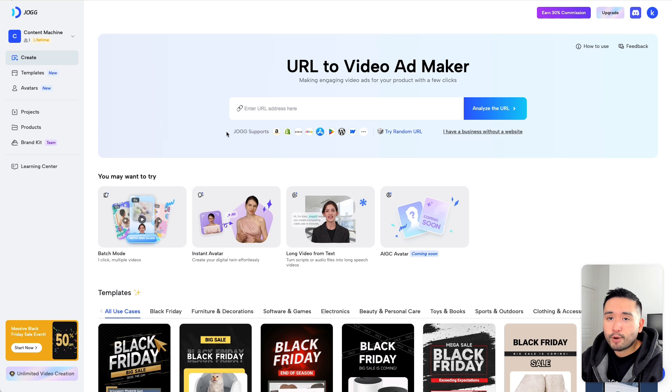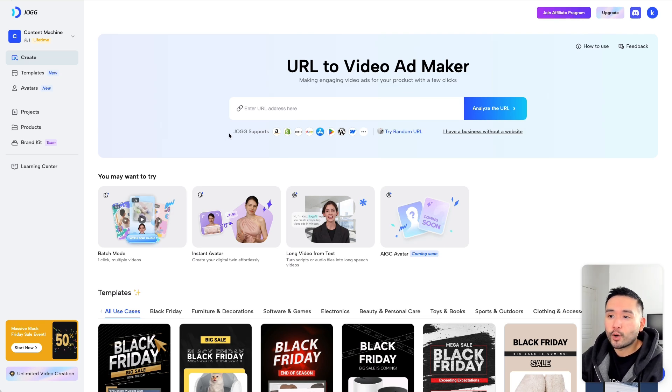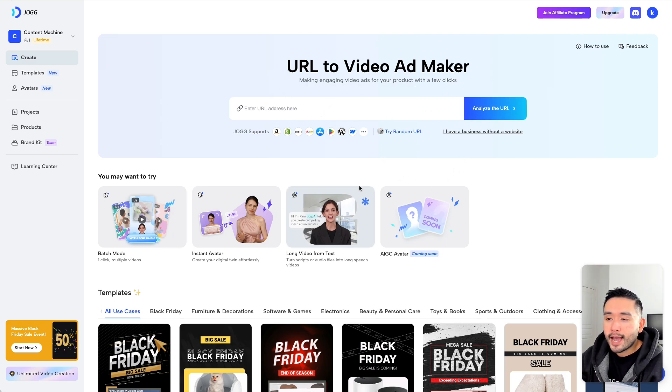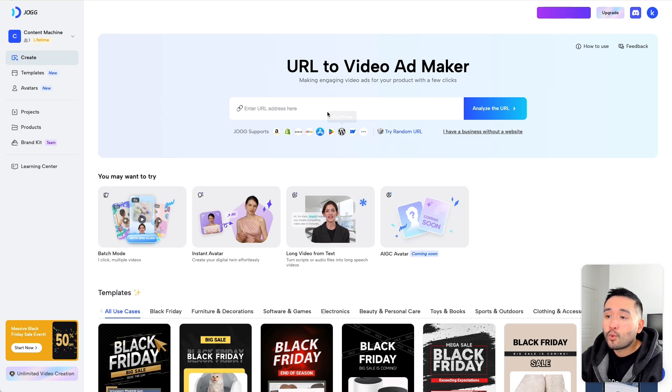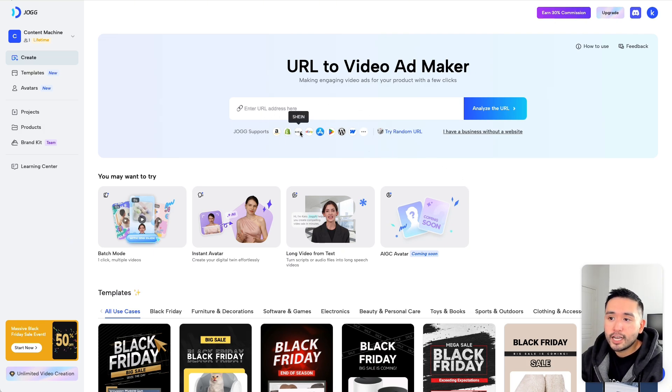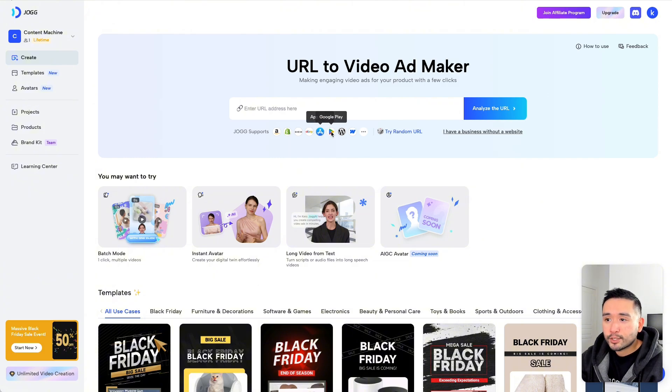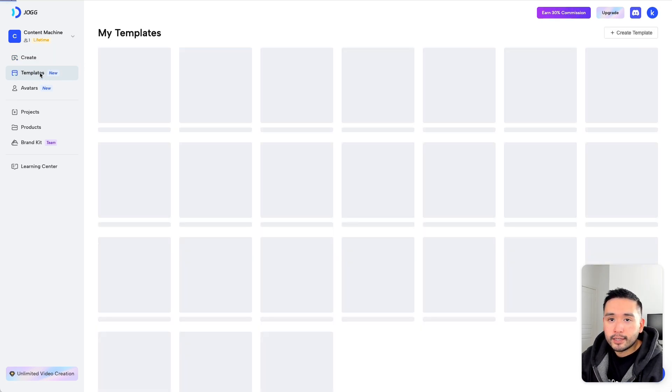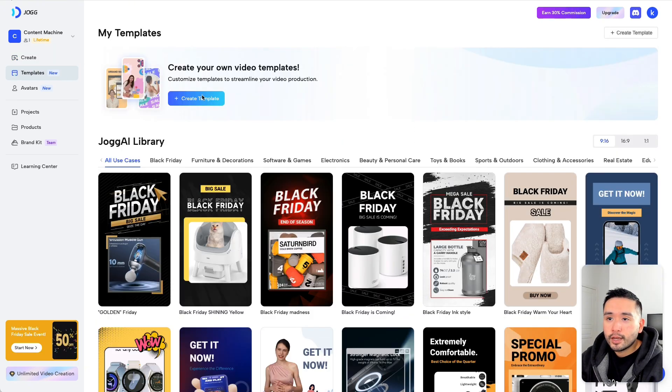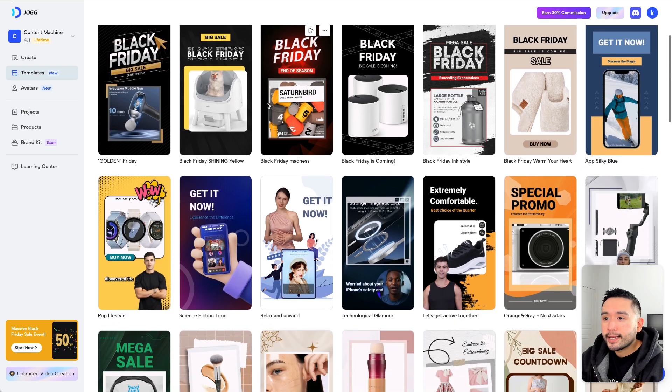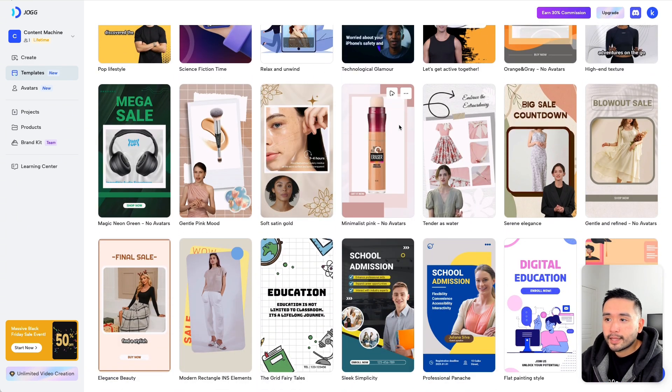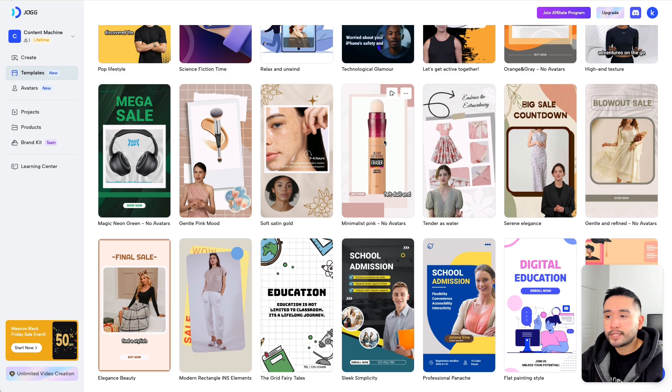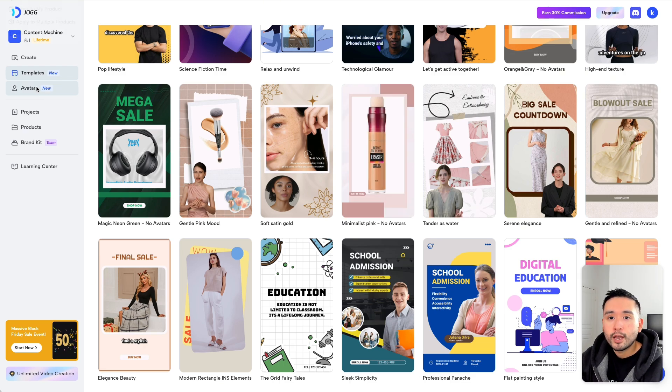Jog.ai is primarily focused on creating content to promote your e-com products. You can start by entering a URL and use Jog.ai to create a video around the product. You can upload an Amazon link, Shopify, Shein, eBay, your App Store, Google Play Store link, WordPress, and also Webflow. This is one way to start creating a video. The other way is to browse their variety of templates. You can click on any of these templates and just manually update the content on the template to make it your own.